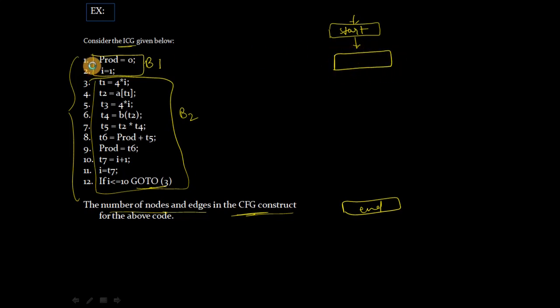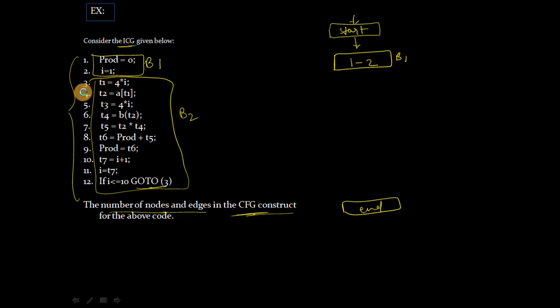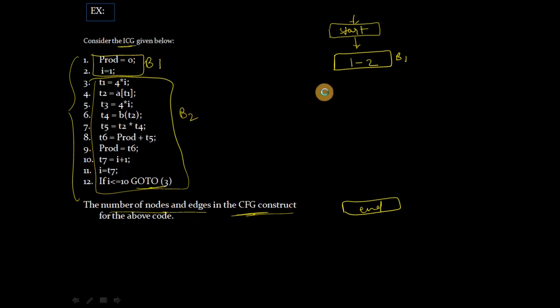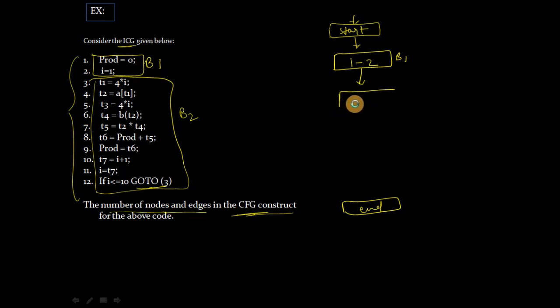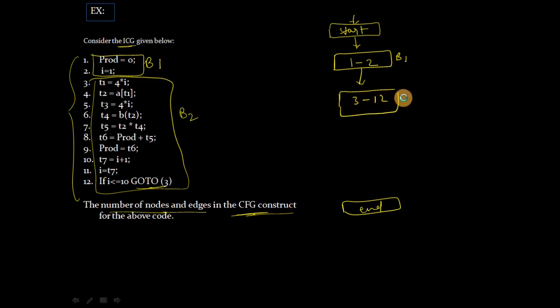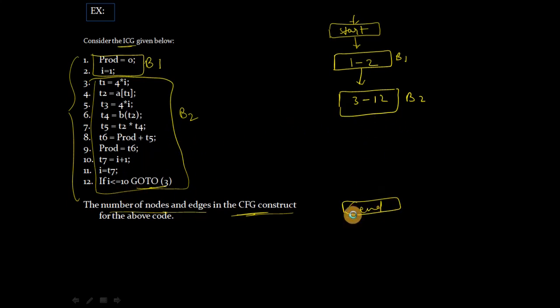Then lines 3 to 12 is basic block 2. So your graph will expand, and 3 to 12 lines is basic block 2. And then after that comes the end.